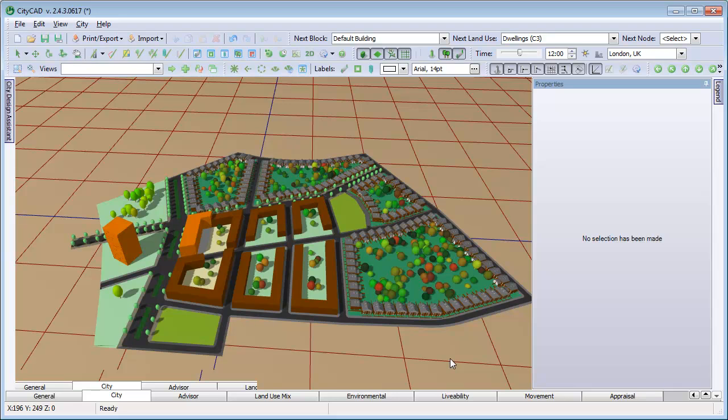This movie is an overview of the environmental and livability analysis capabilities of CityCAD. You can edit the energy and resource use of each block in the block properties.